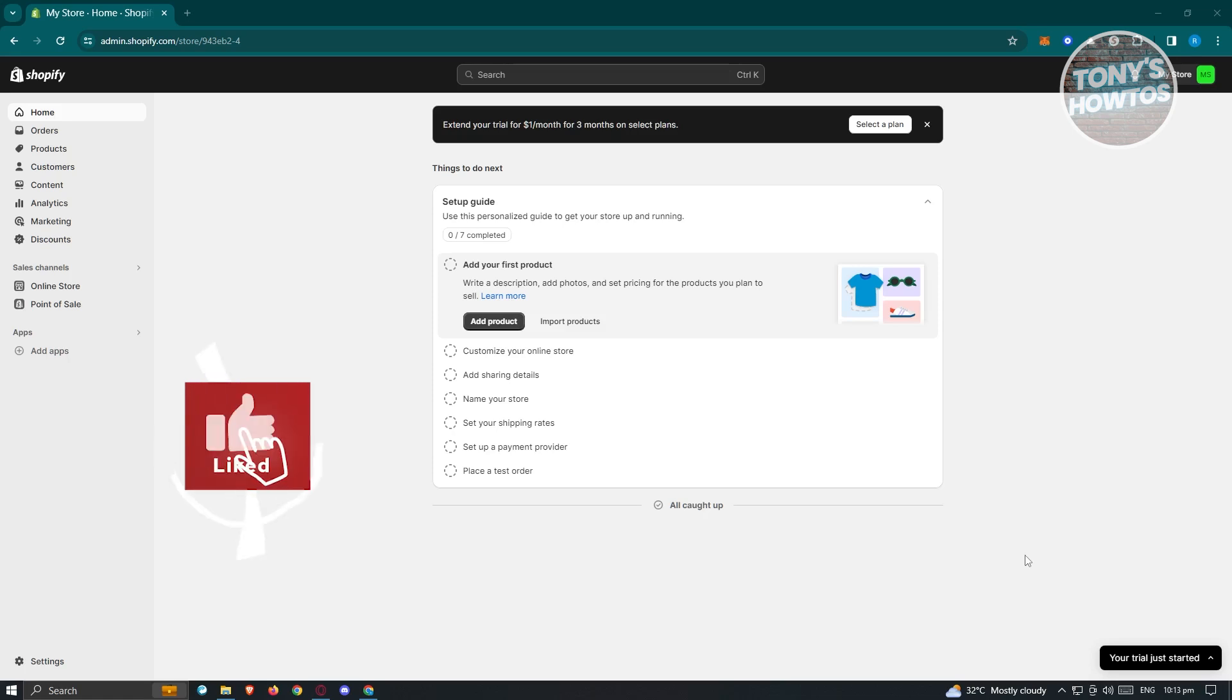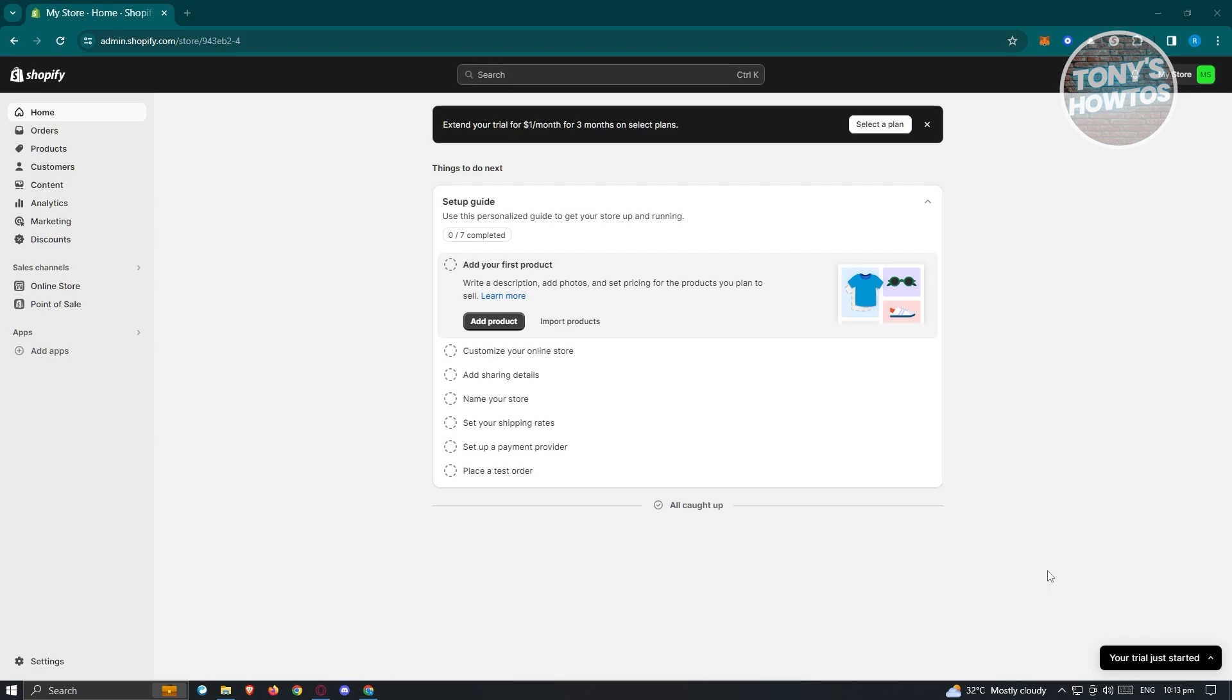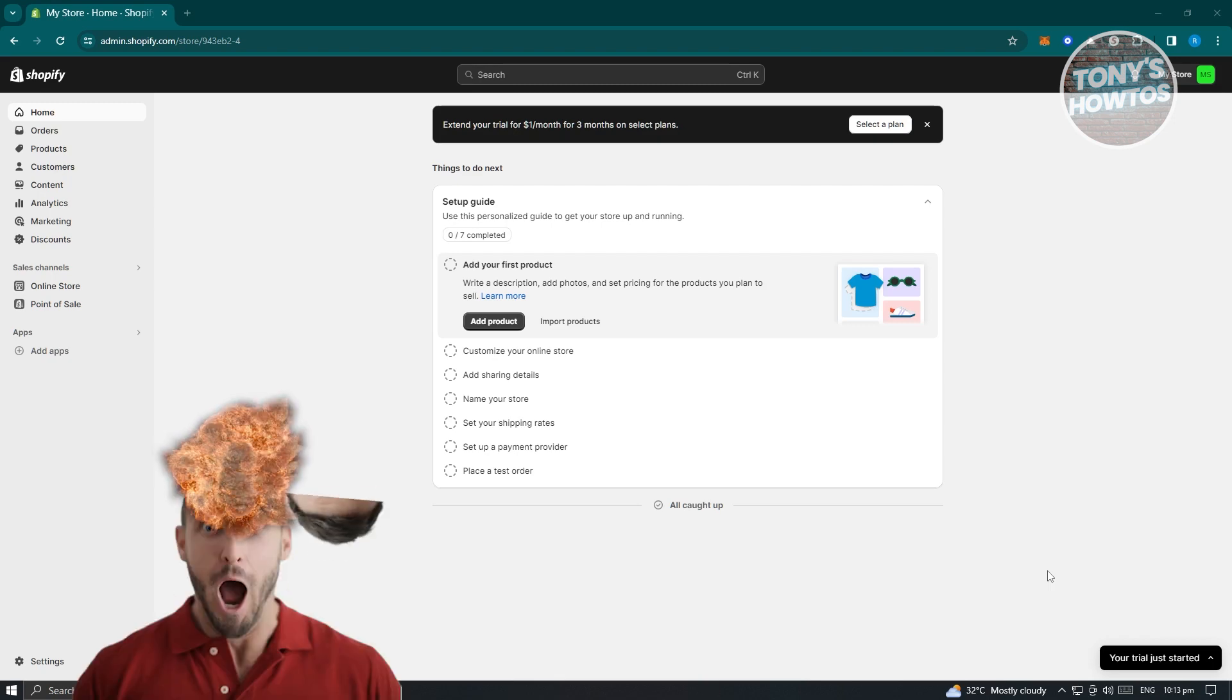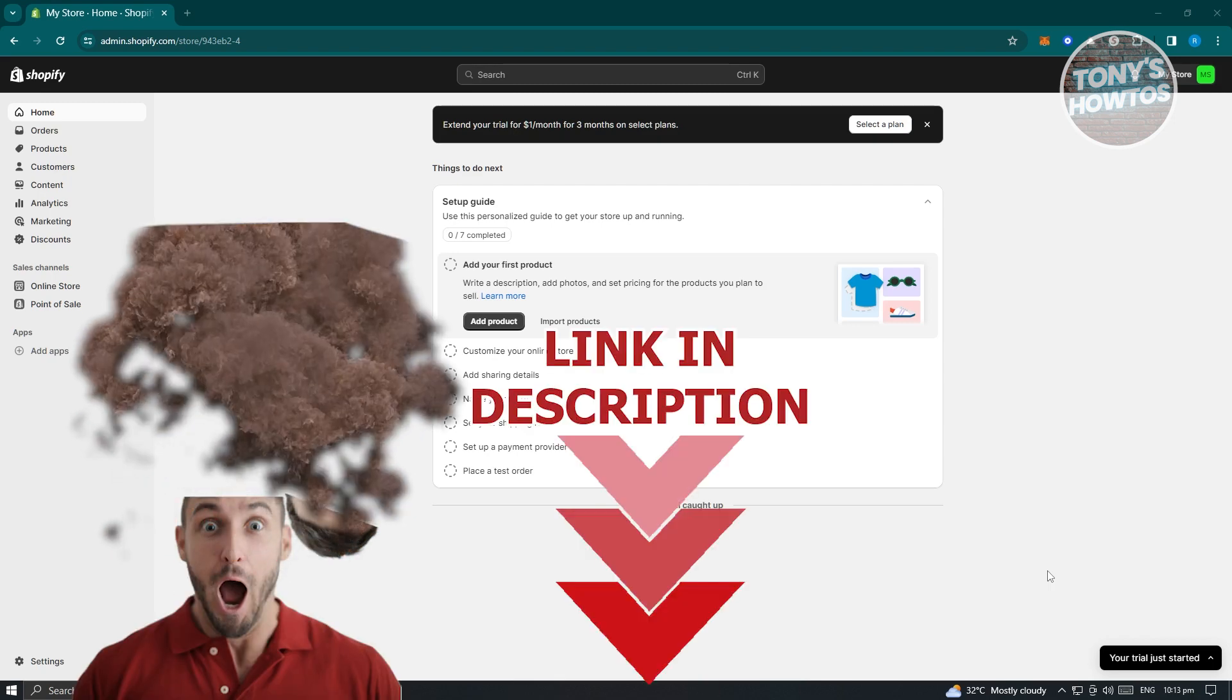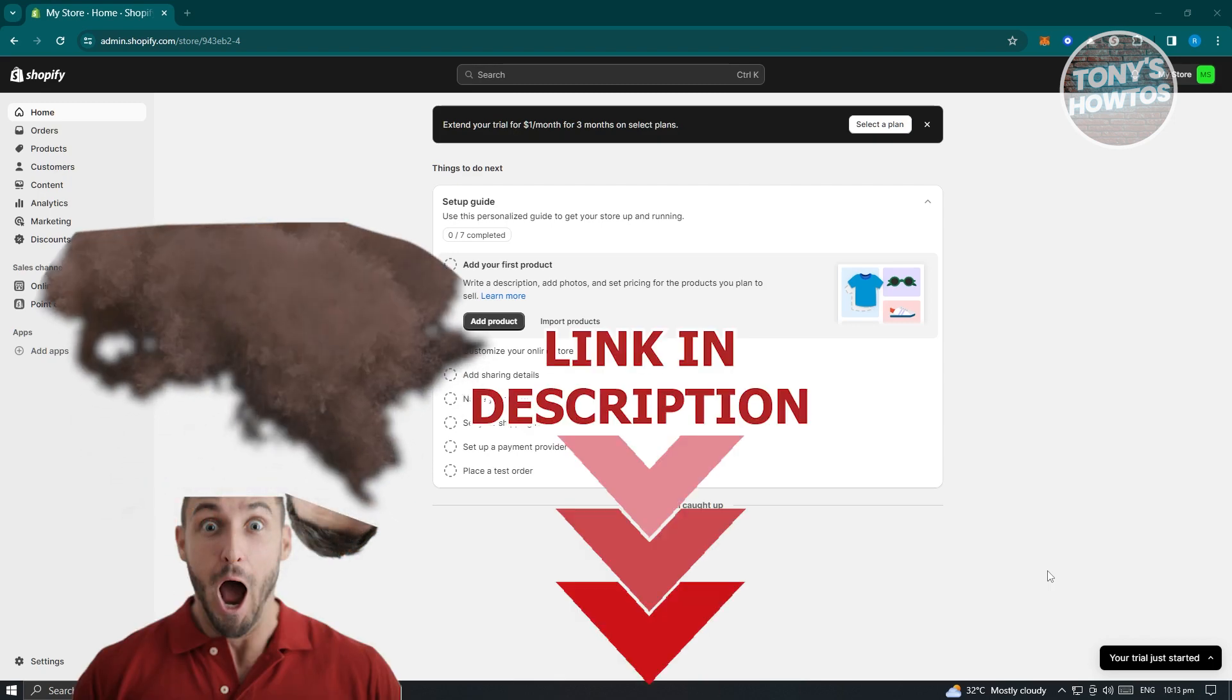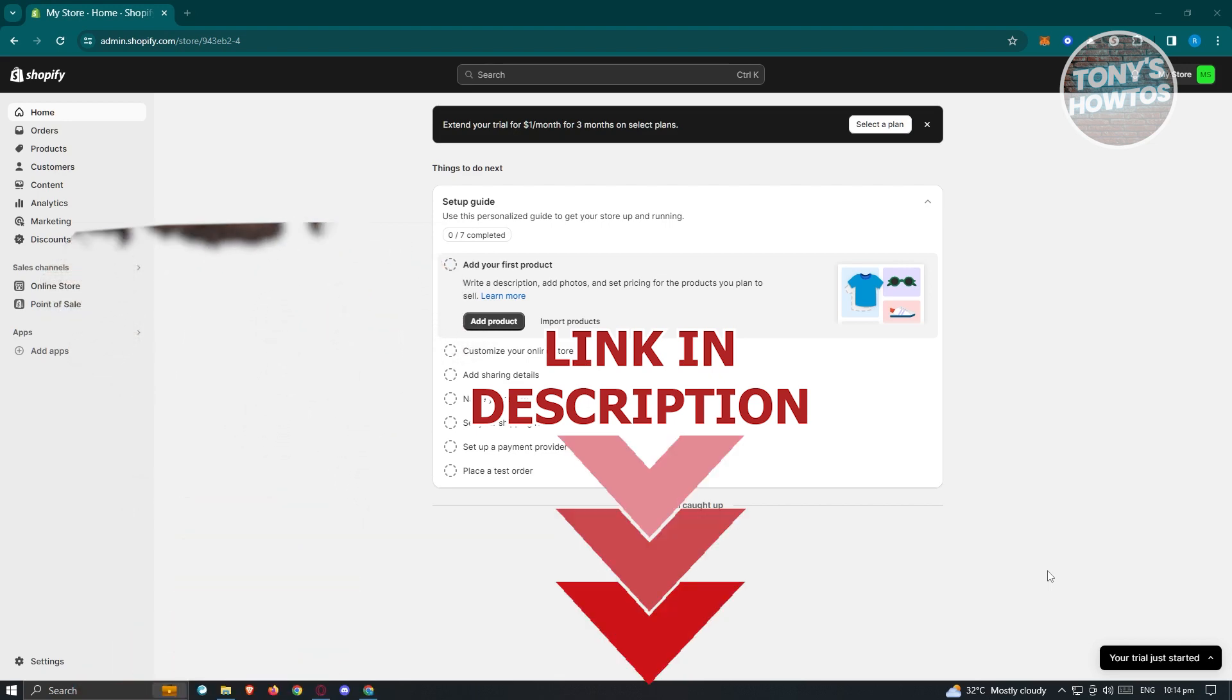Hey guys, welcome to Tony's Outdoors. In this video, I will show you how to delete a Shopify account. But before we start, hurry up and check out our latest software just under this video. So let's get started.